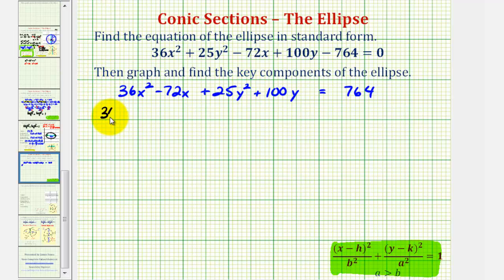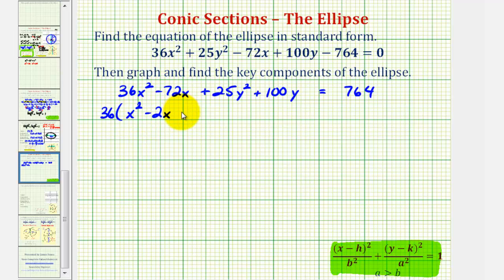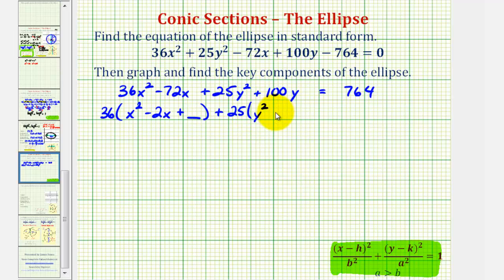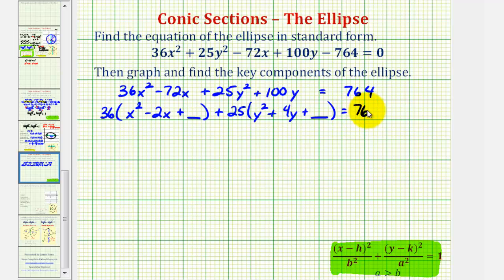So we're going to factor out 36 from these two terms and factor out 25 from these two terms. So we would have 36 times the quantity x squared — factoring out 36 from 72 leaves 2, so minus 2x. We're going to complete the square on this trinomial inside the parentheses, so we're going to add a constant here. For the next two terms, we'll factor out 25, so we'd have 25 times the quantity y squared plus 4y, plus another constant. This is going to be equal to 764, and to maintain equality we'll have to add two constants on the right as well.